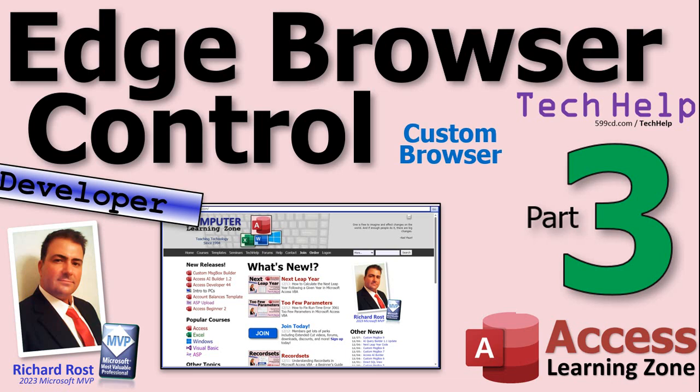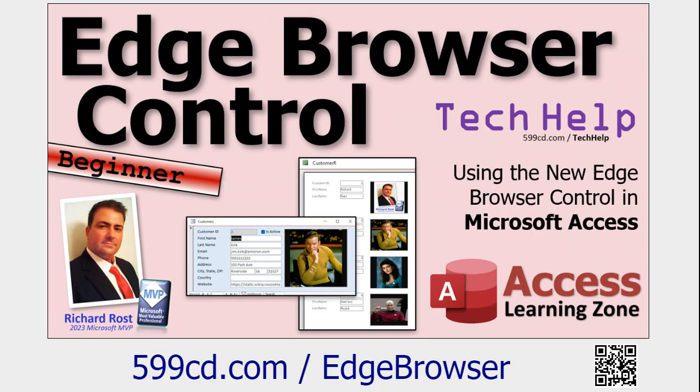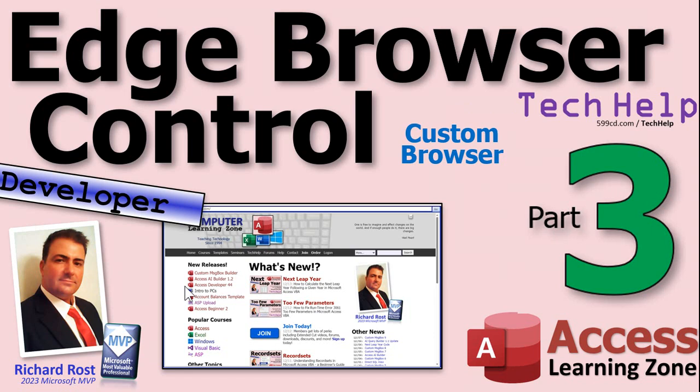And of course this is part three of the series, which means if you haven't watched parts one and two yet, go watch them now. You'll find links down below you can click on to go watch those. And also this is a developer level video.